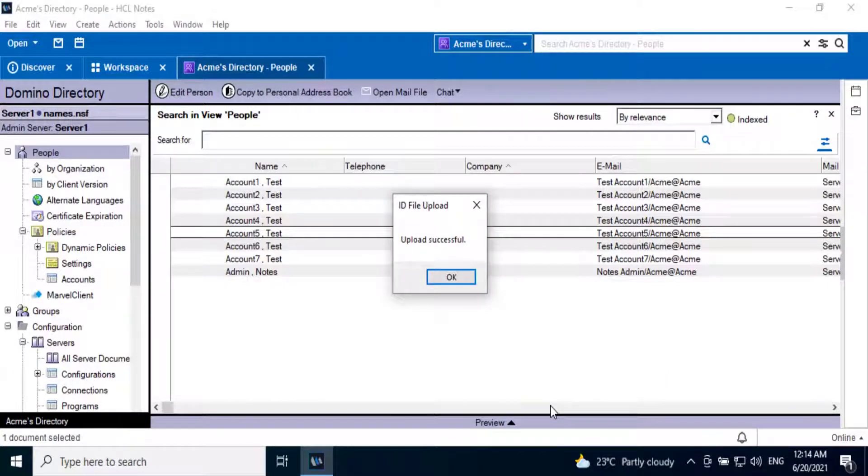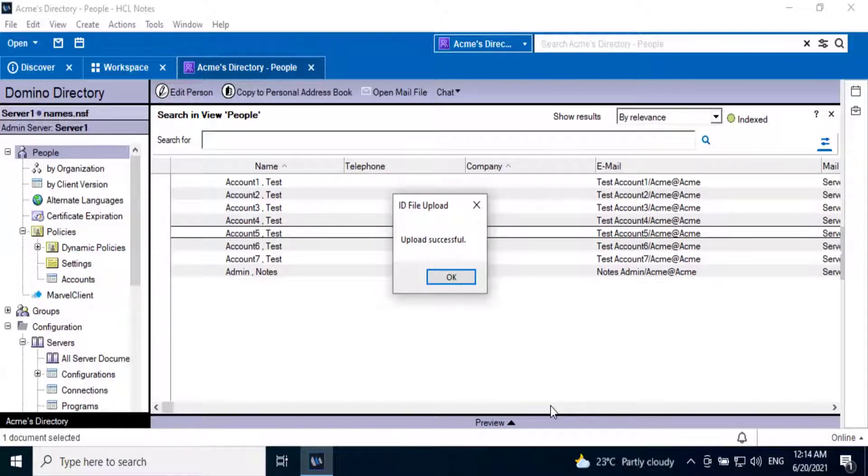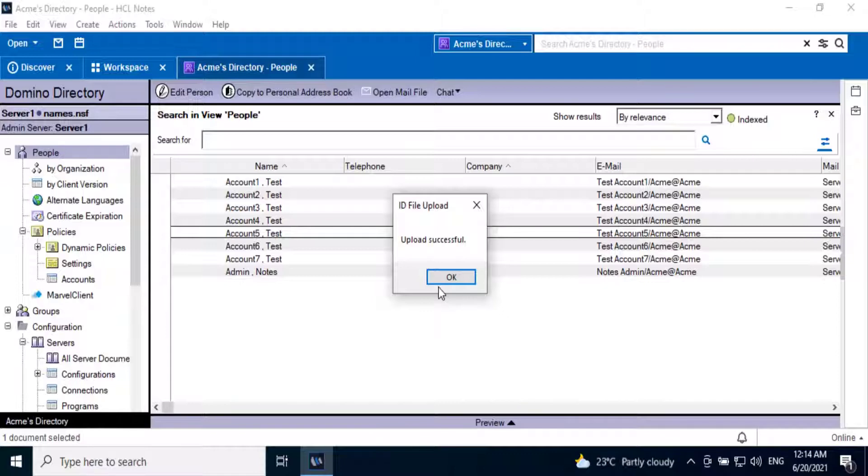Once the ID file is uploaded successfully to the ID vault, the user will see the confirmation message 'Upload successful.' Click OK.